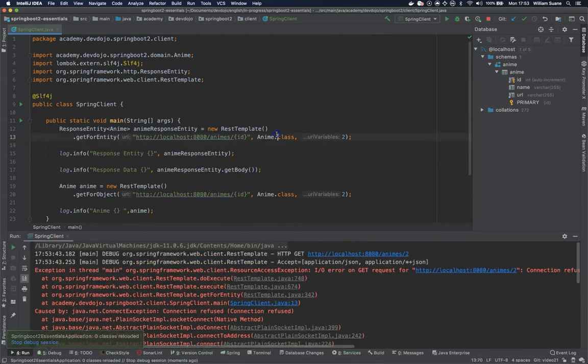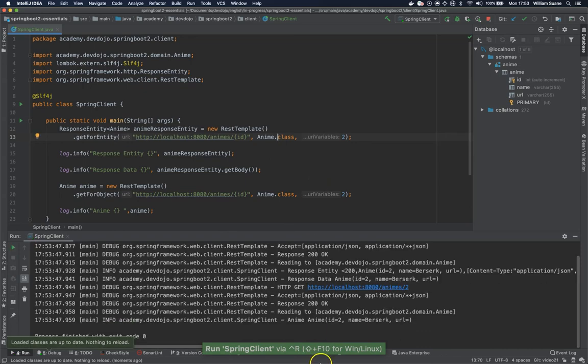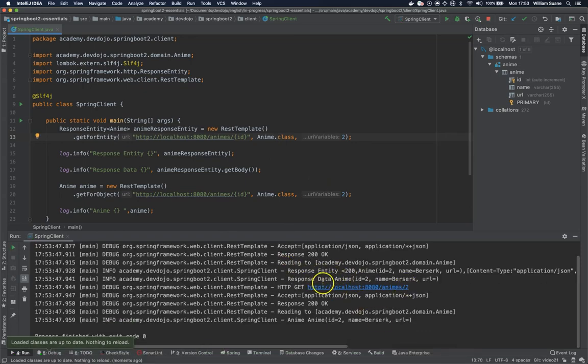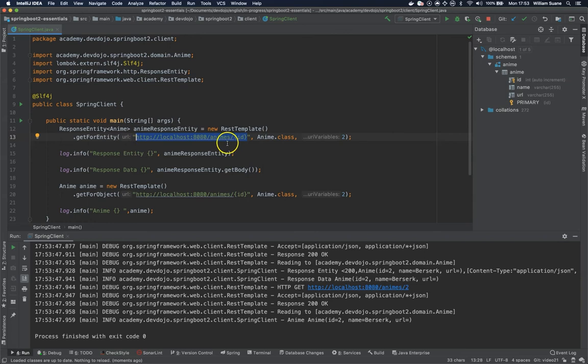And again the connection refused. There you go. So as you can see we have here the same results. But now we could have this placeholder somewhere. For example inside the application.yaml. And then we just replace the URI variables.